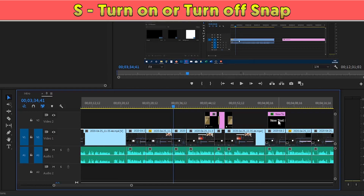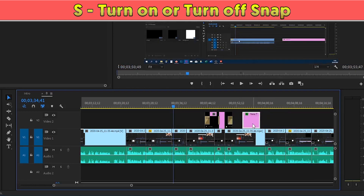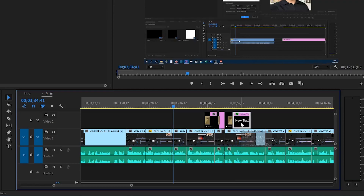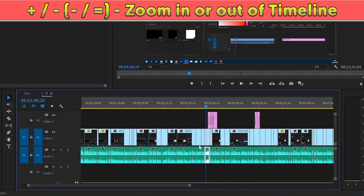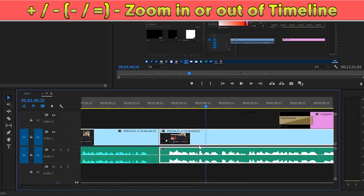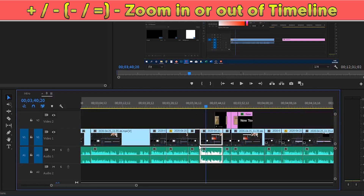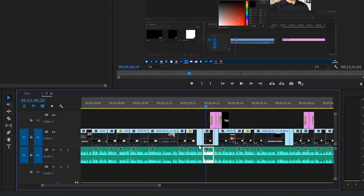At number six, pressing S on your keyboard turns on or off the snap. If you drag a clip it'll snap and connect, but if you have snap turned off then you can drag it freely wherever you want. At number seven, you can zoom in or zoom out on the timeline by pressing the plus or minus button — on some laptops, using minus and equals seems to work, so try both.